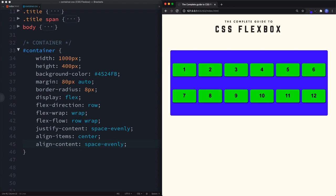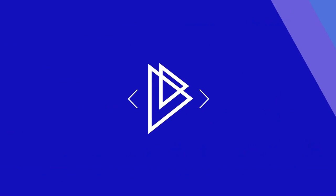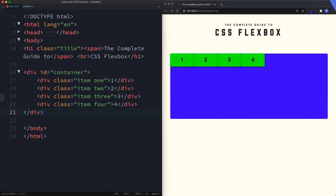Now let's move on to the flex item properties. We'll cover those and then build two examples: a game card and a navigational menu. The code has been reset with a container and four items, each with a class of one, two, three, or four.